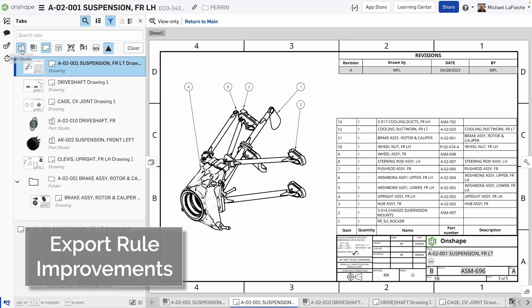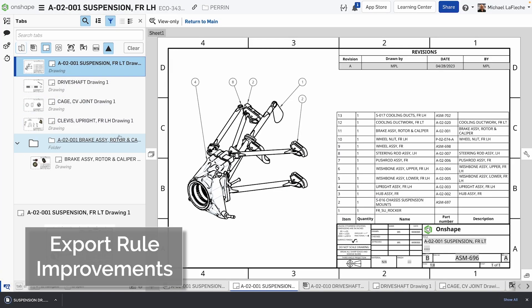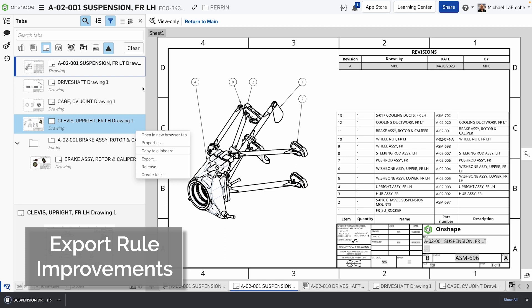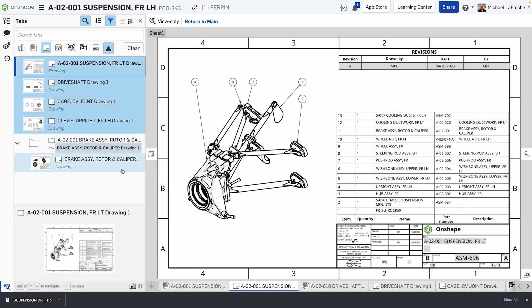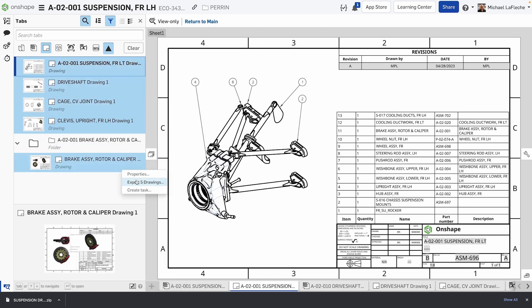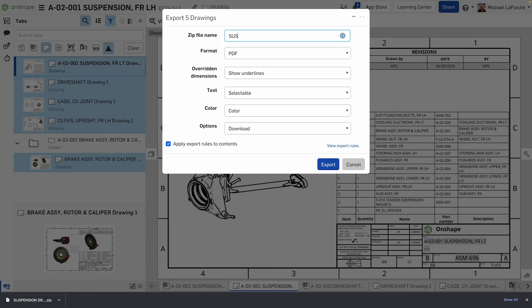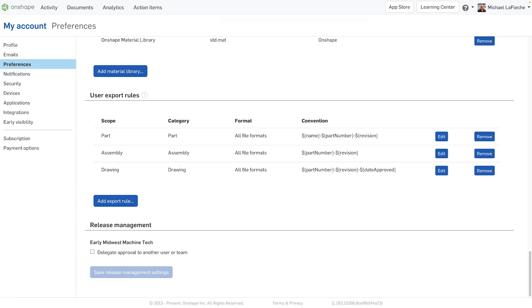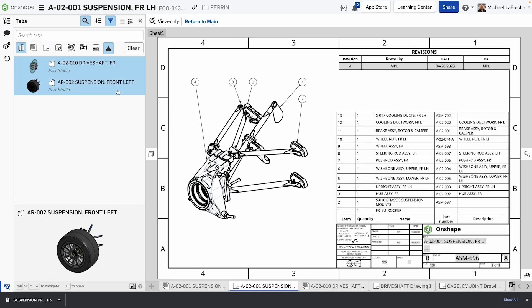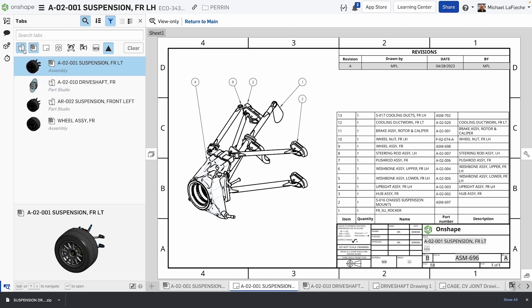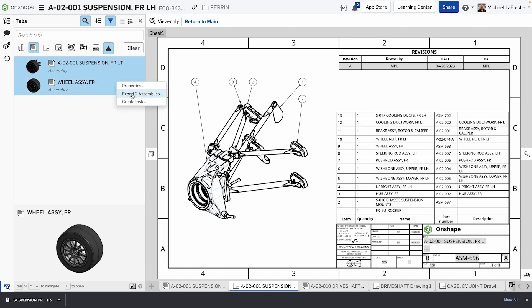Export rules are now applied to the contents of anything that you export from Onshape. Here, I'm selecting five drawings, telling it to create a zip file containing all of the drawings in PDF format, making sure to respect my export rule of having the part number in revision, including the name in the name of the file exported. The same will happen here as I export two different assemblies as well.